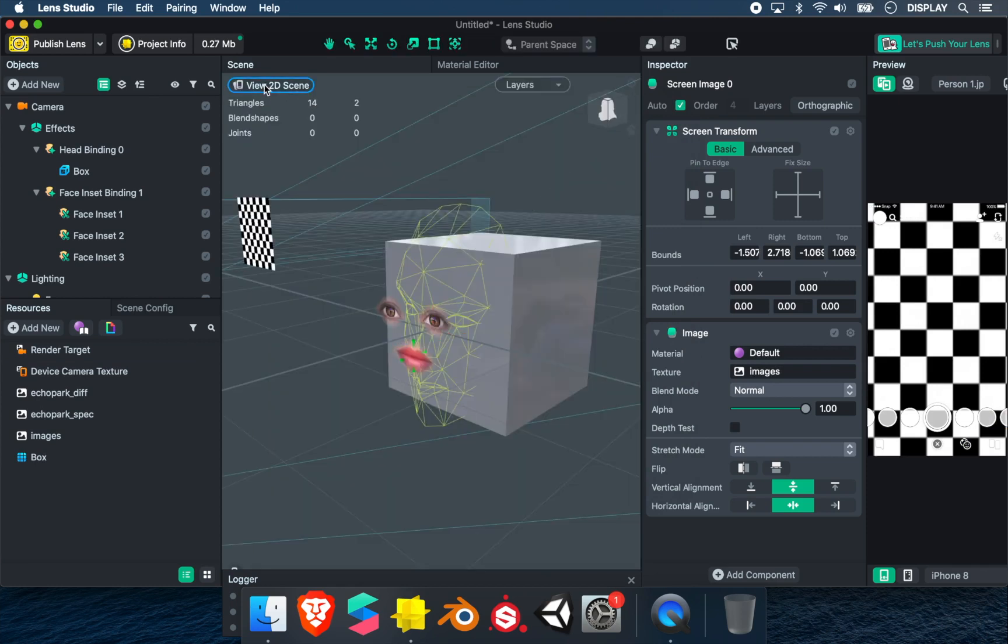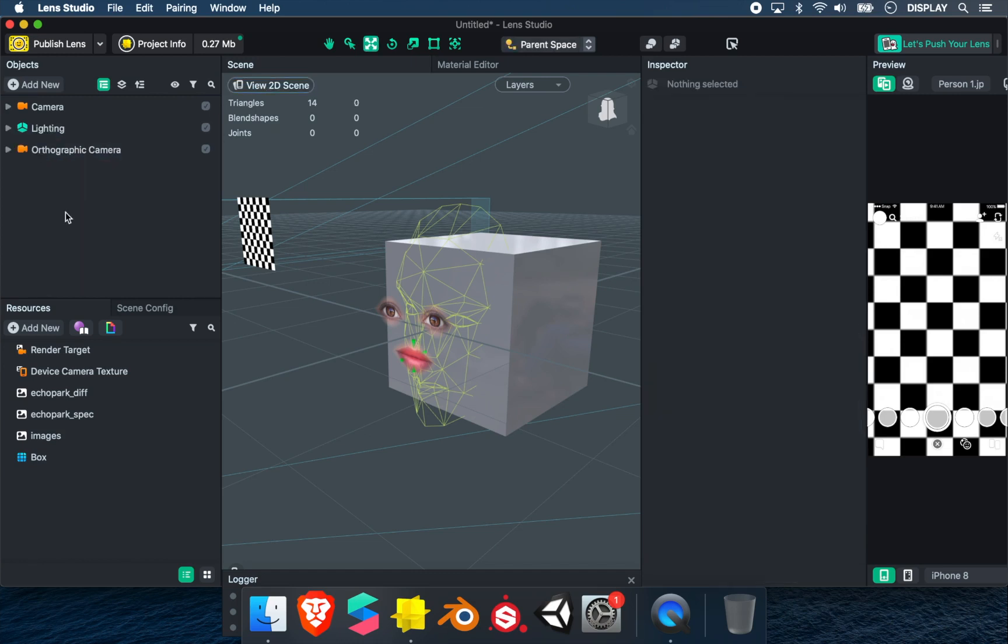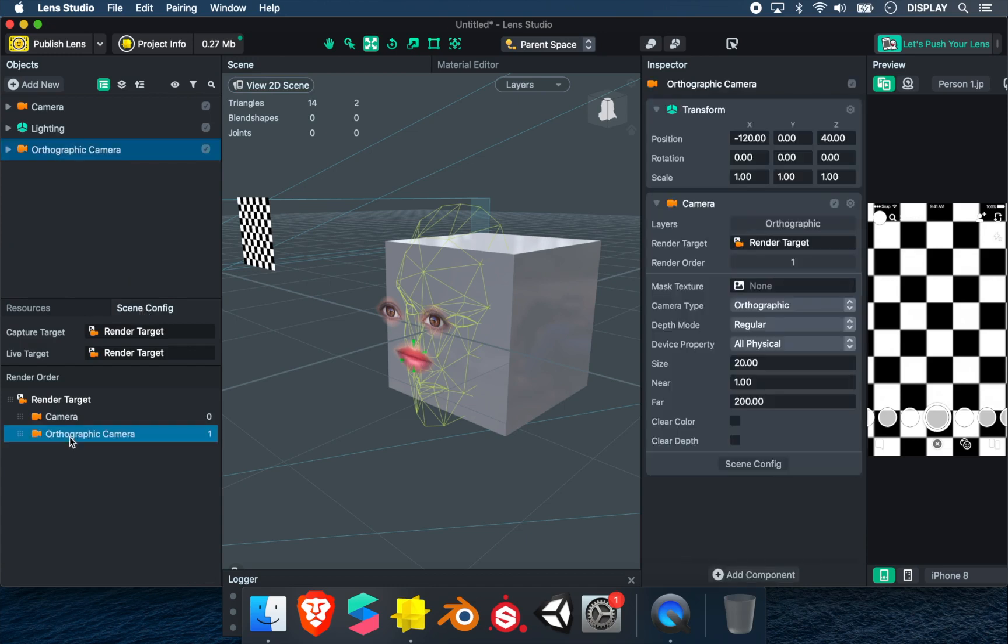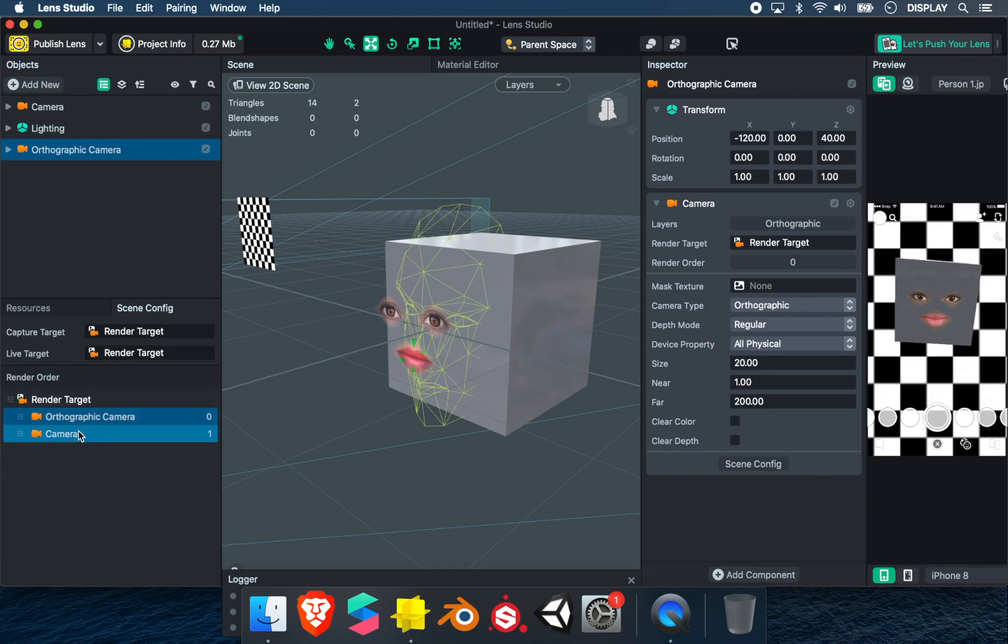You can see that the face in the 3D model disappears behind the background. To fix this, we click on Scene Config, then drag and drop the Orthographic camera and put it on top of the camera. It will change the order of the layers.